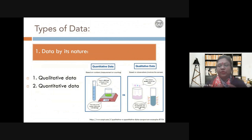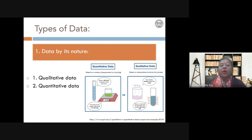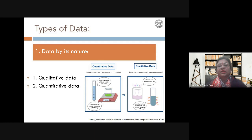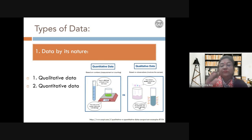Quantitative data is something you can measure — you can count it, measure it, put a number to it right away. Your weight, height — these are all quantitative data because you can measure them. Whereas qualitative data mostly involves your senses. For example, color development — whether something is dark blue or light blue, you put a single plus or double plus or triple plus. Those are qualitative data because you cannot put a real number on it.